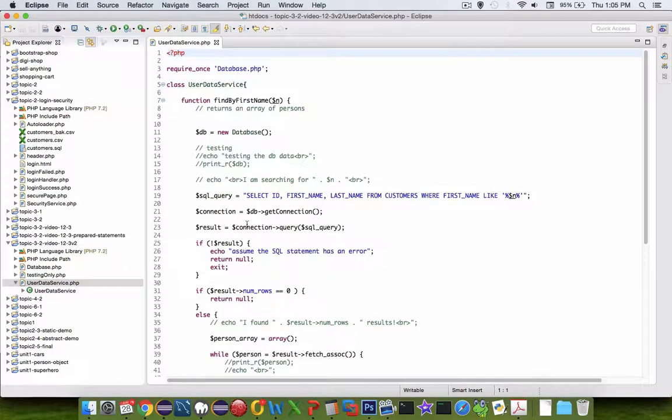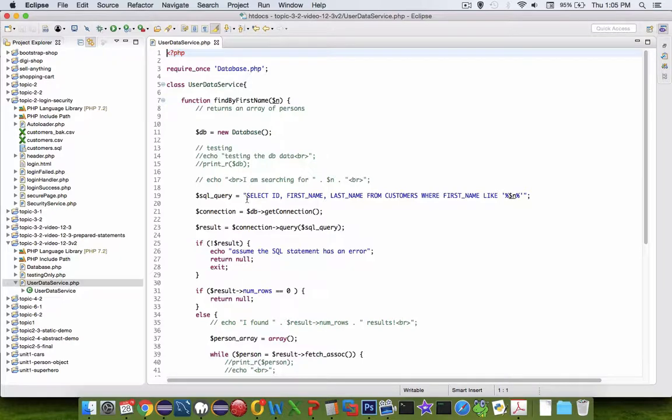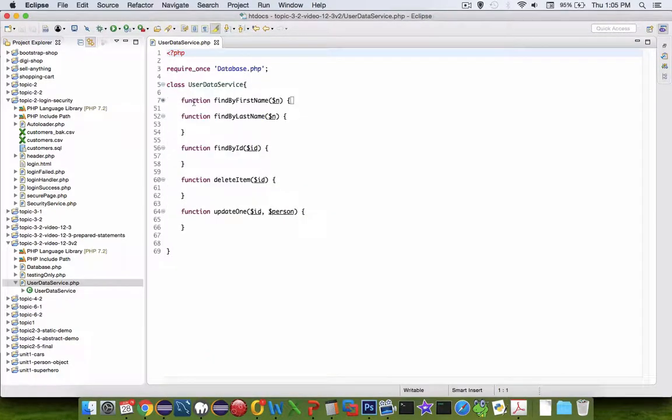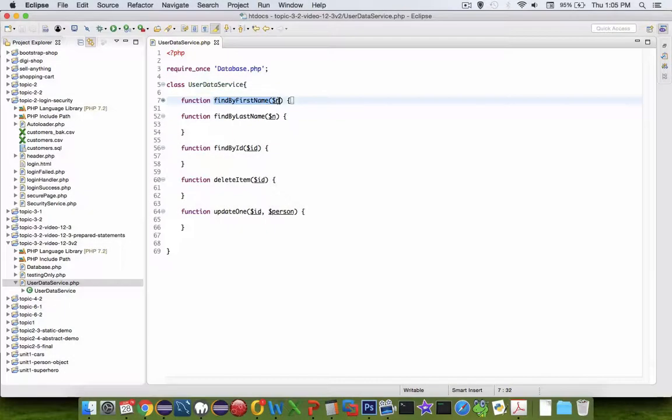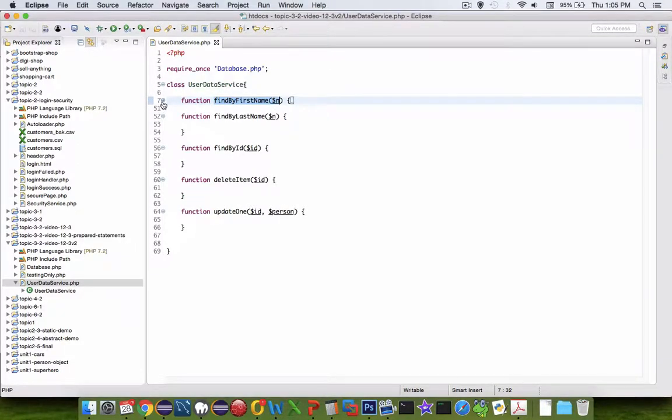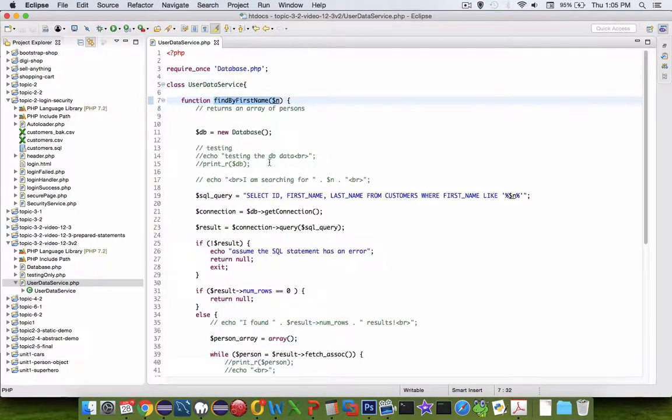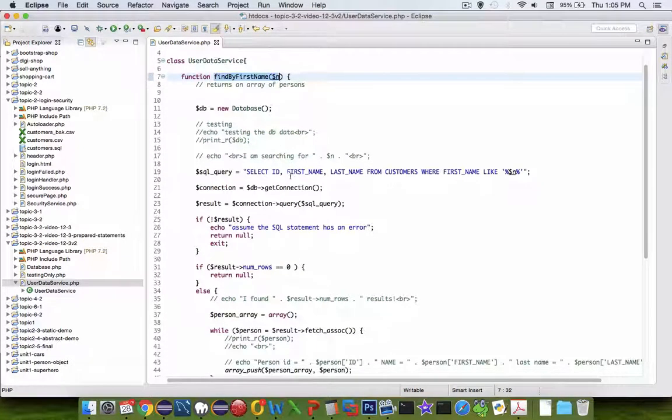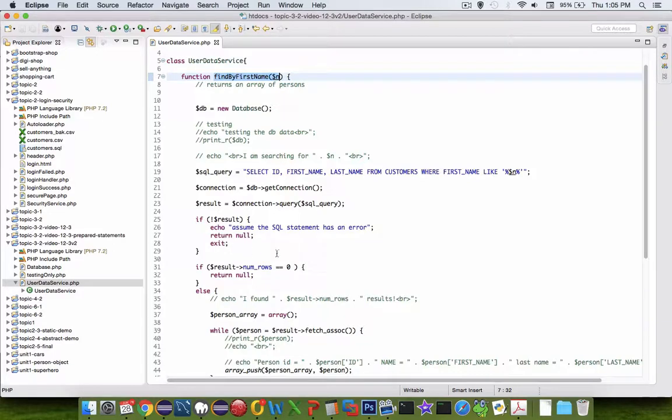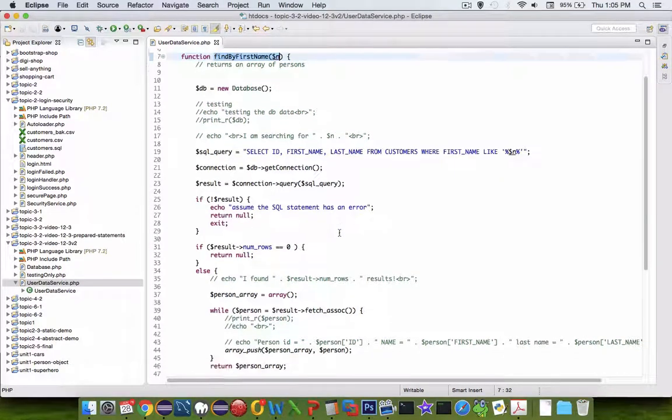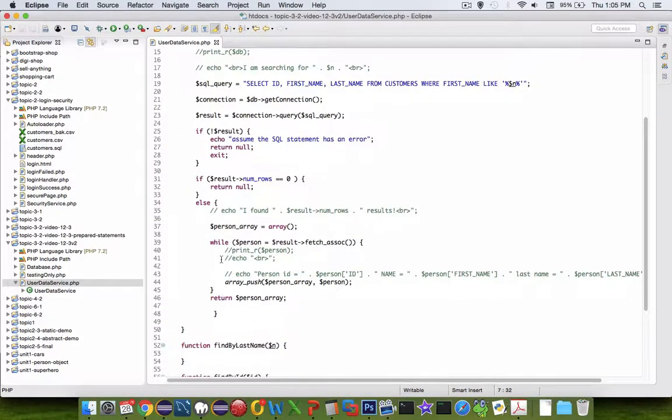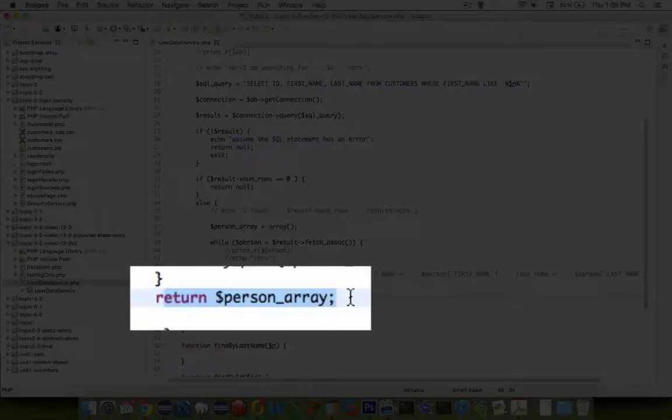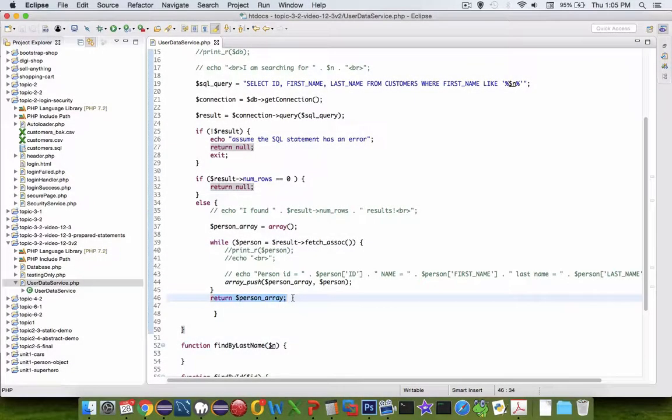In the previous videos we created a service called a database service and were working on this function called find by last name. In this function we did some connections, a SQL statement, then ran through the results and created a list called persons array. We're going to modify this and make it into a prepared statement.